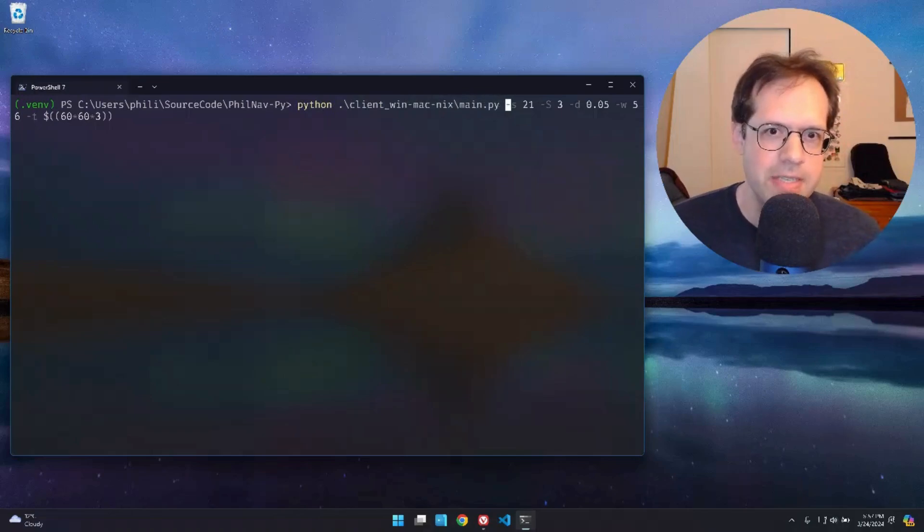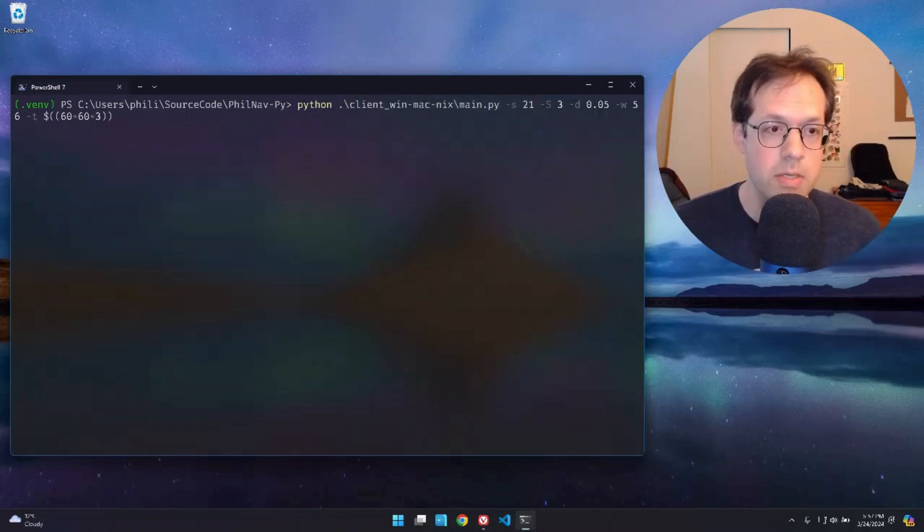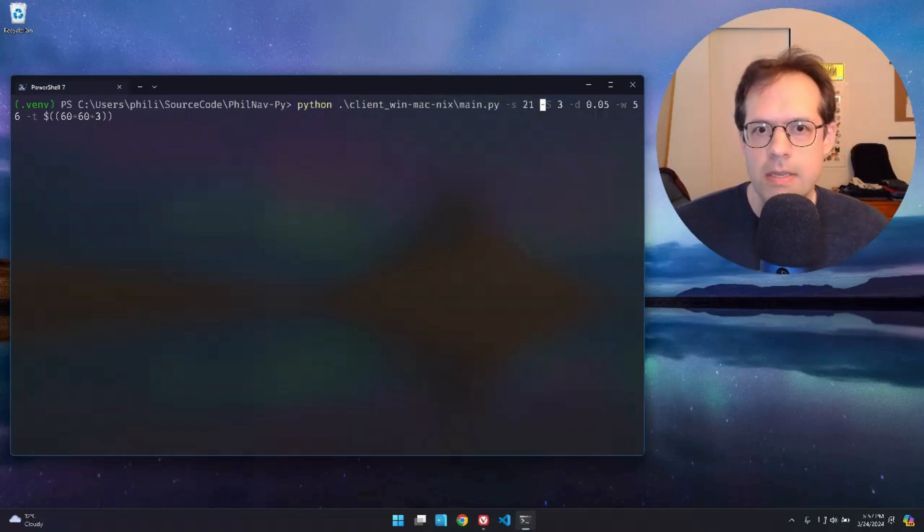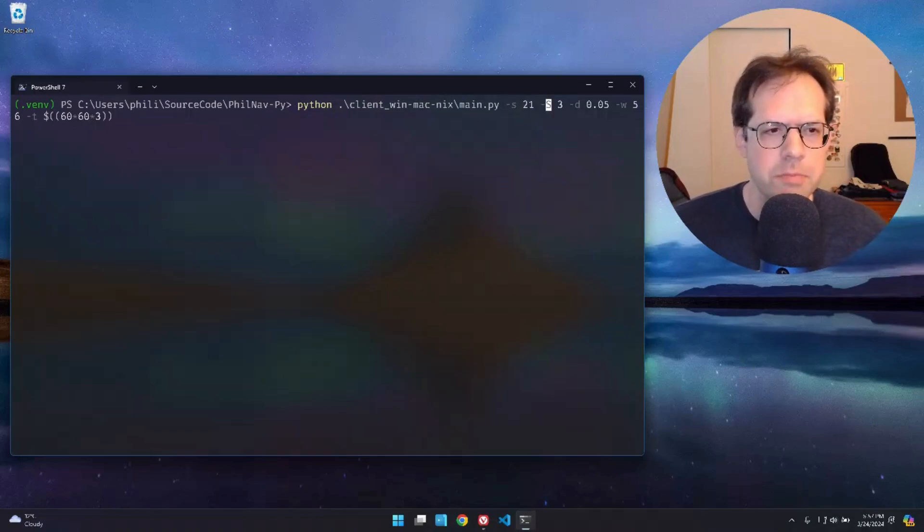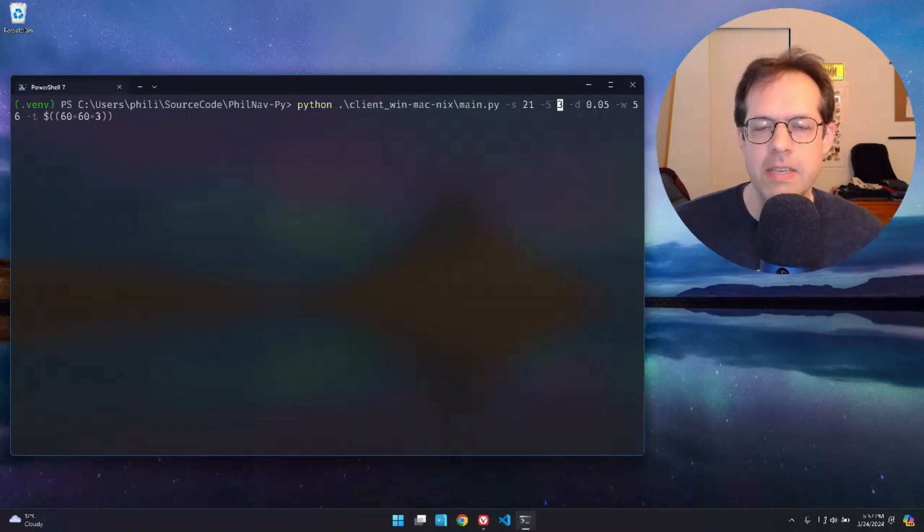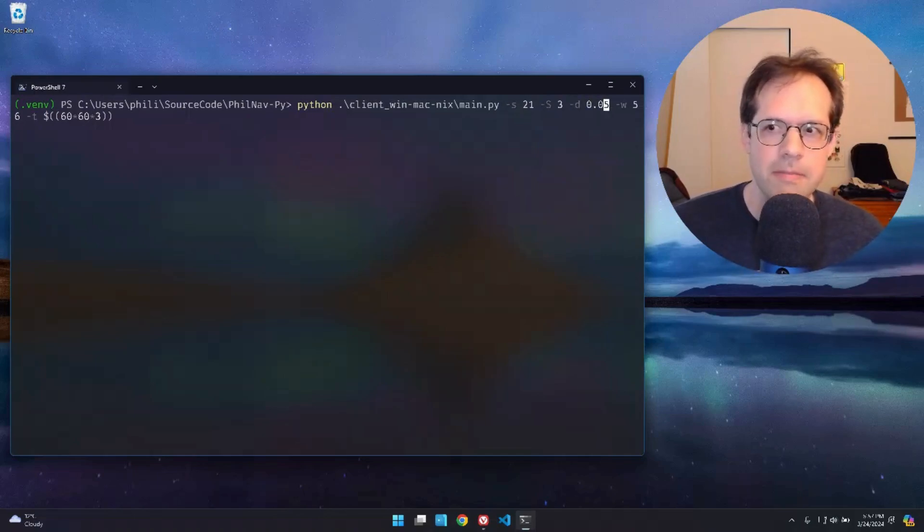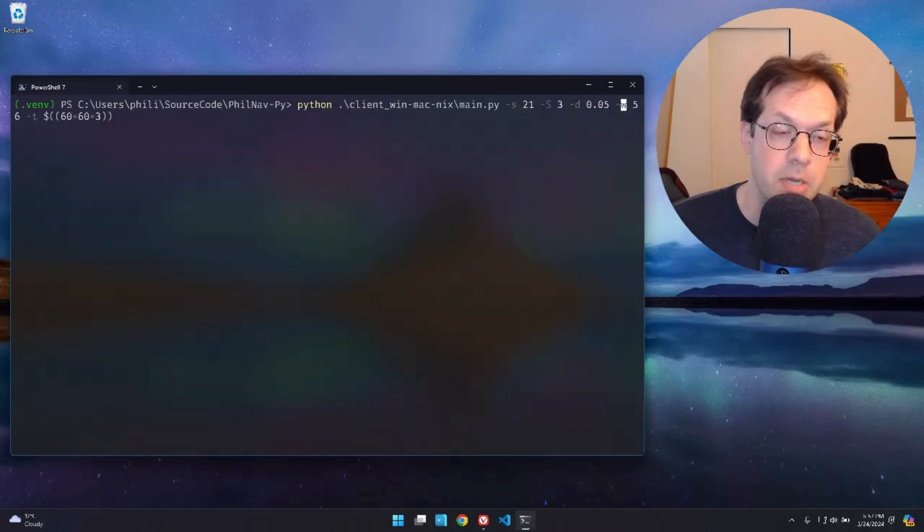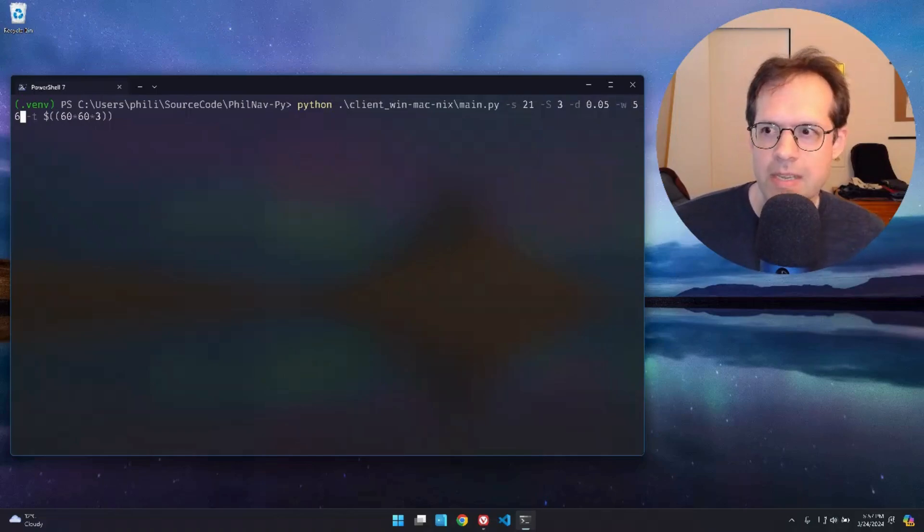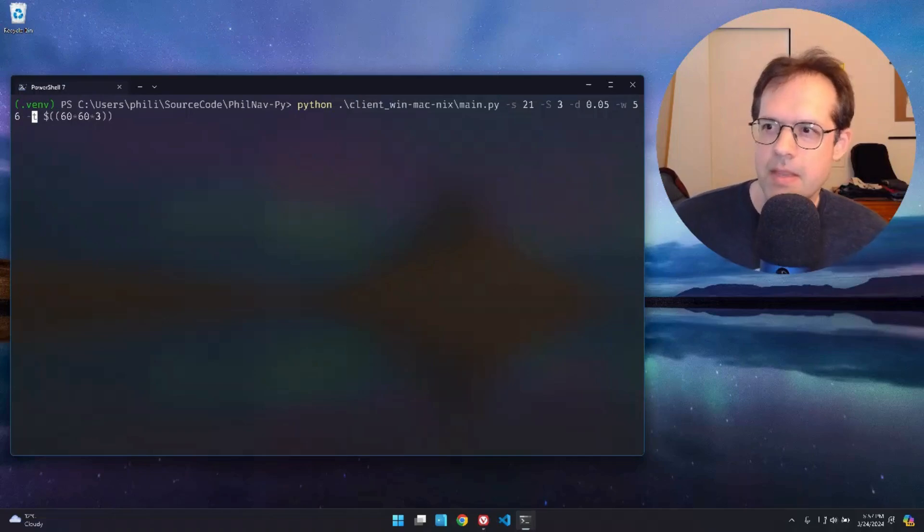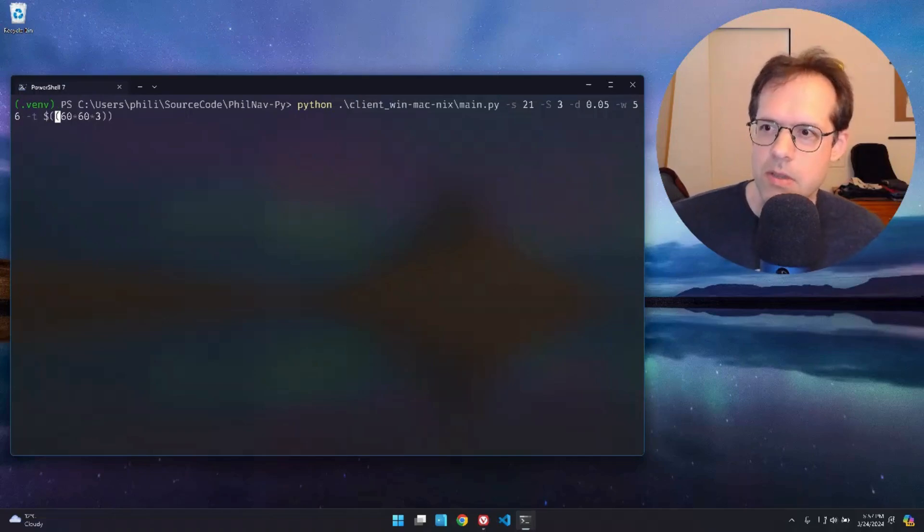My command is this. So dash S for speed, 21. Dash capital S for smoothness, 3. D for dead zone, 0.05. W for keep awake. I keep the computer awake every minute. And T for timeout, 3 hours. I'm going to hit enter and then no hands.